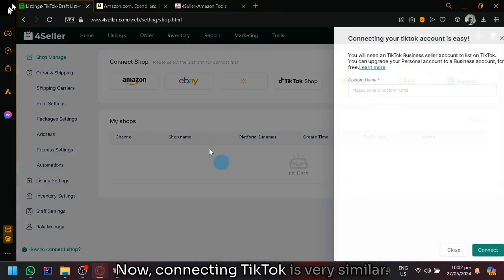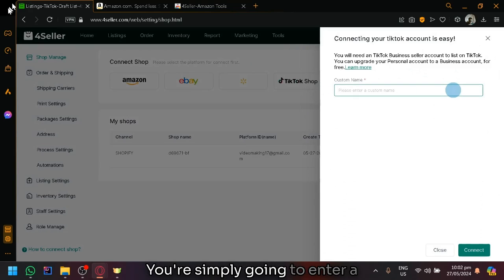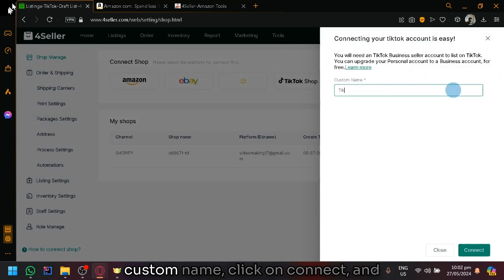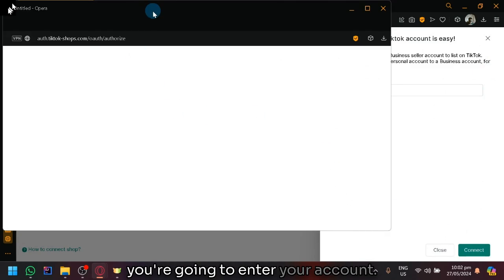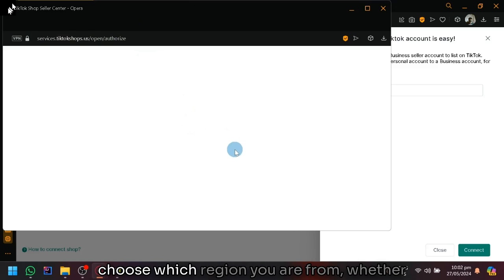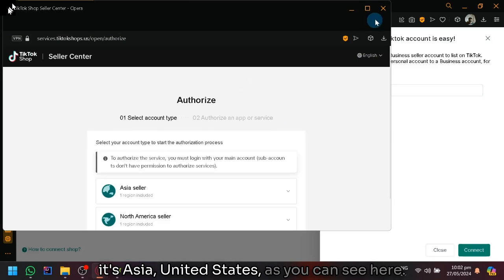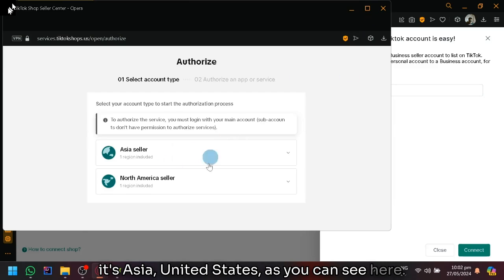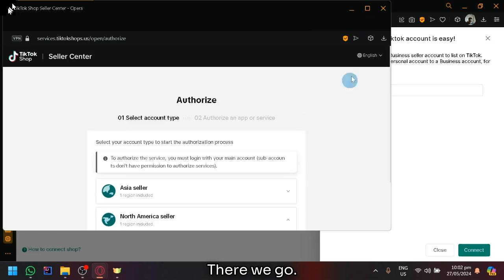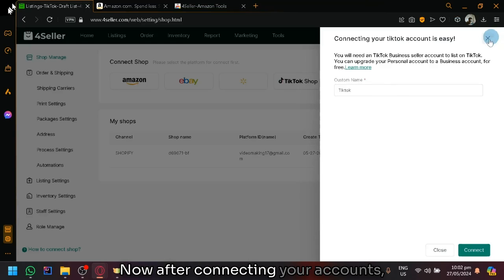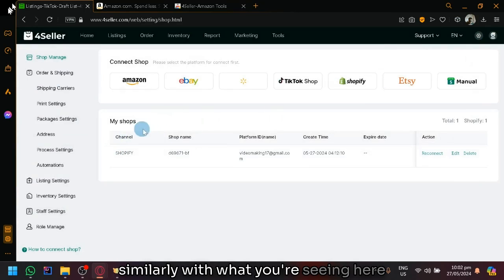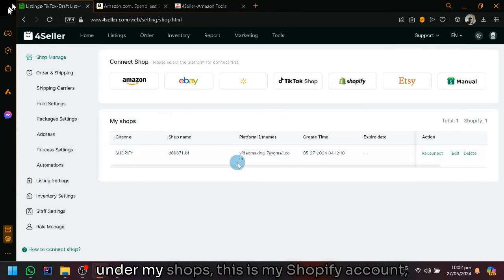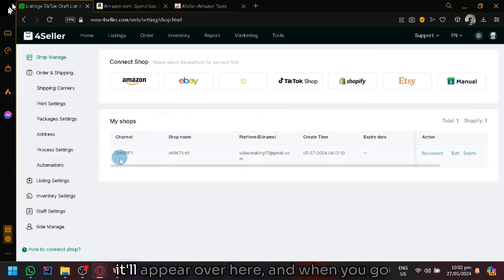Connecting TikTok is very similar. You're simply going to enter a custom name, click on connect, and you're going to enter your account. Of course, you're going to log in. You could choose which region you are from, whether it's Asia or United States. There we go. After connecting your accounts, similarly with what you're seeing here under my shops, this is my Shopify account, it will appear over here.